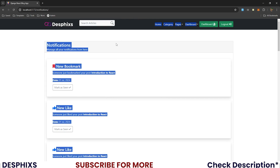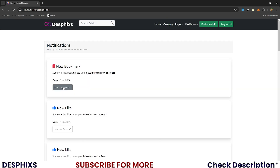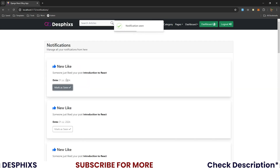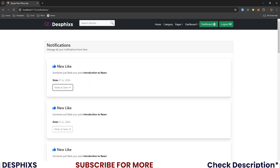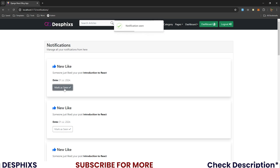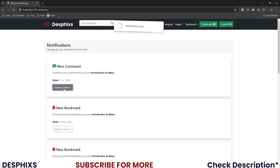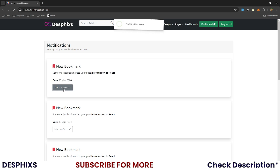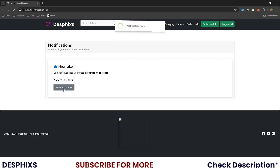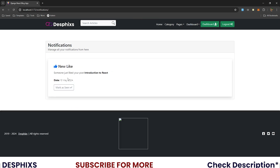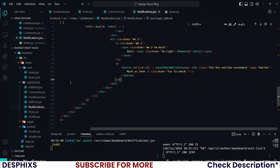Let's try this out — when we click on this, see 'notification seen', very good, and it leaves the page. Let's mark this also — see it's left the page. So now you can go ahead and mark all these as seen. You can see I'm marking all of them.